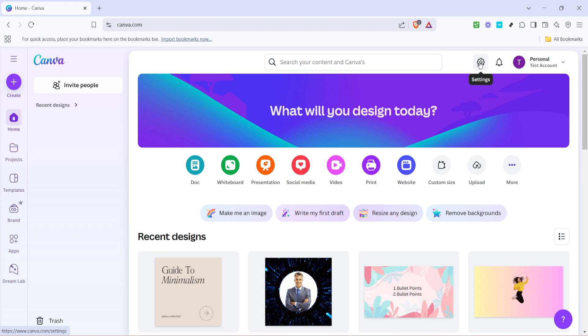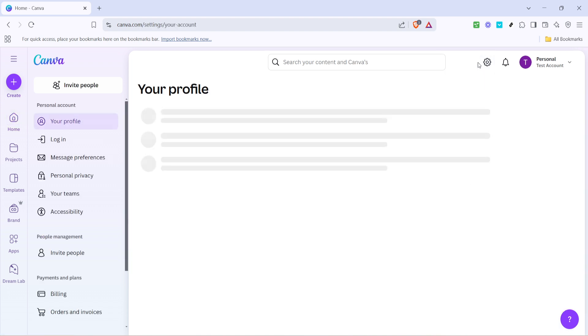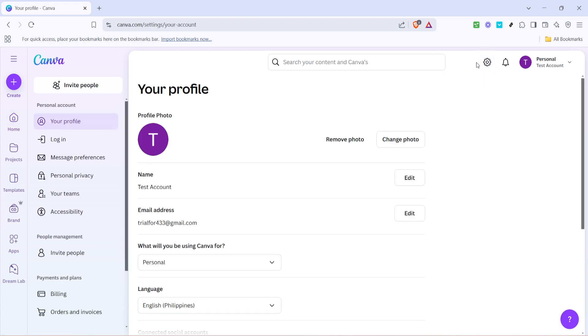Here, you'll spot the settings gear icon. Clicking on this will open up a menu that gives you access to various account settings and options. This is your starting point for managing your team and your design space efficiently.